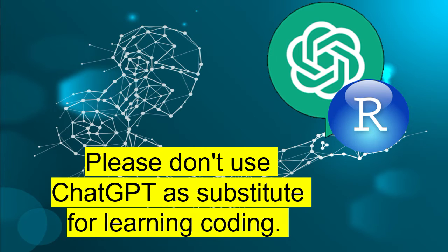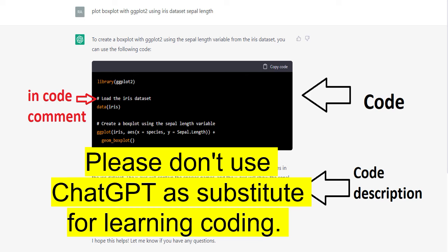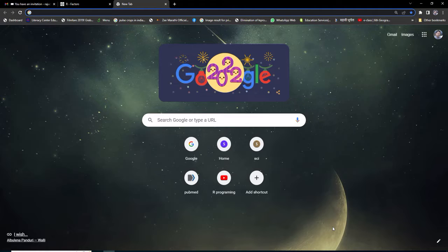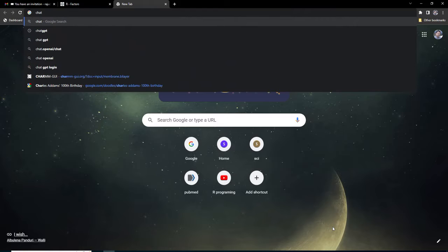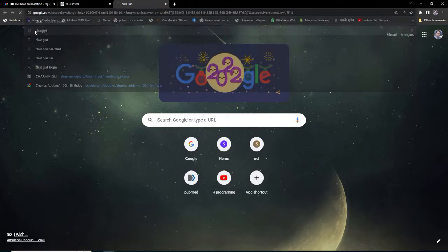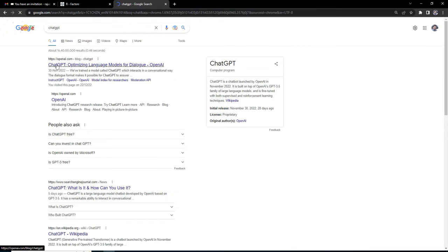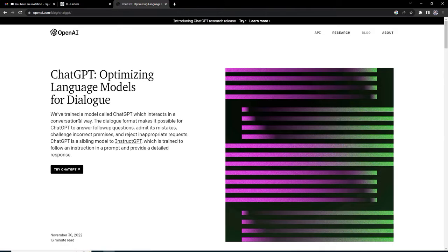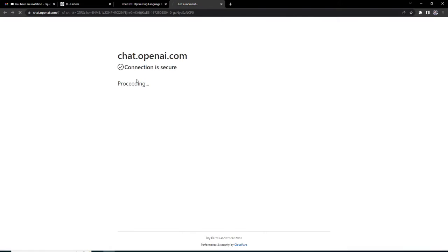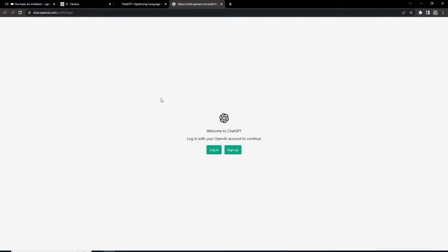You will not learn R because ChatGPT will provide you the code you want. You have to create your account in ChatGPT. When you open ChatGPT, I googled that and here it says try ChatGPT. It will require you to log in.